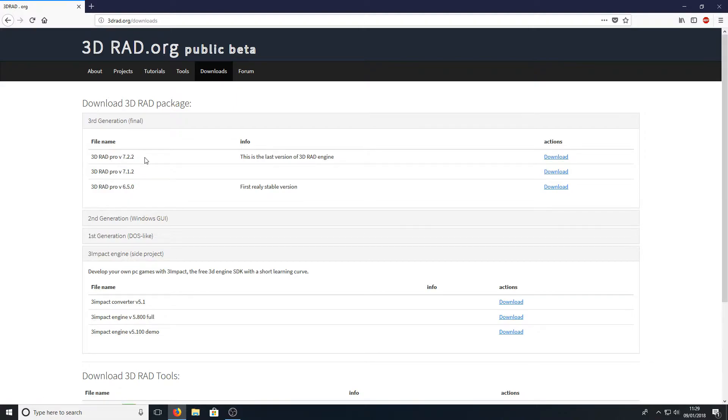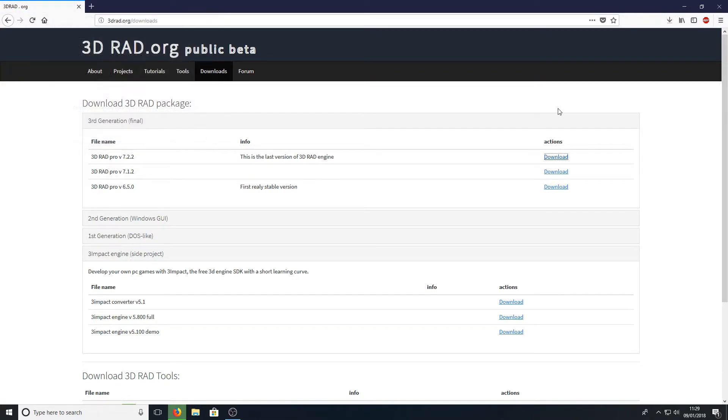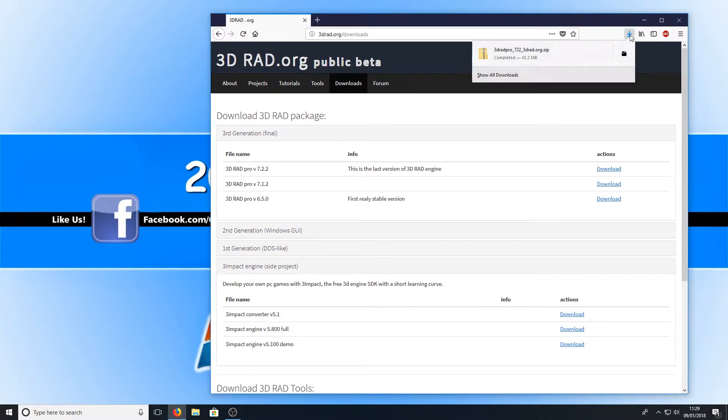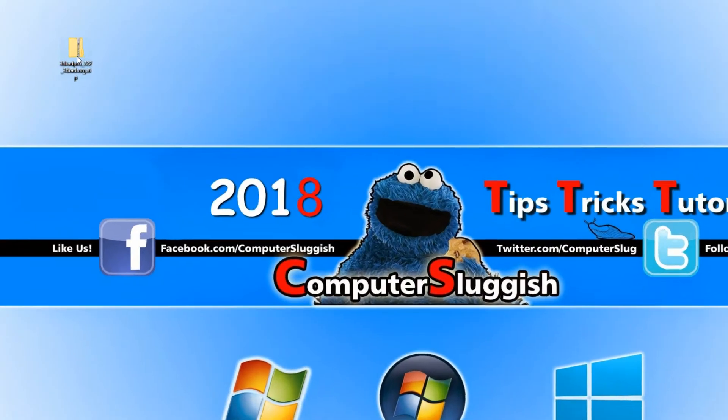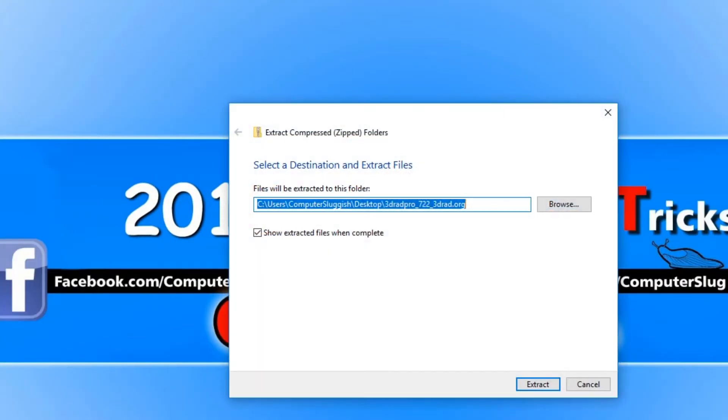You now need to go save file and once the file's finished downloading, we're simply going to drag the file to our desktop and you now need to right click and go extract to, and we're just going to press extract.